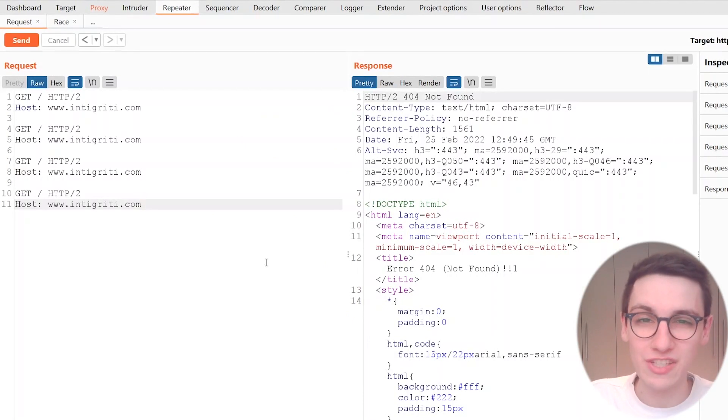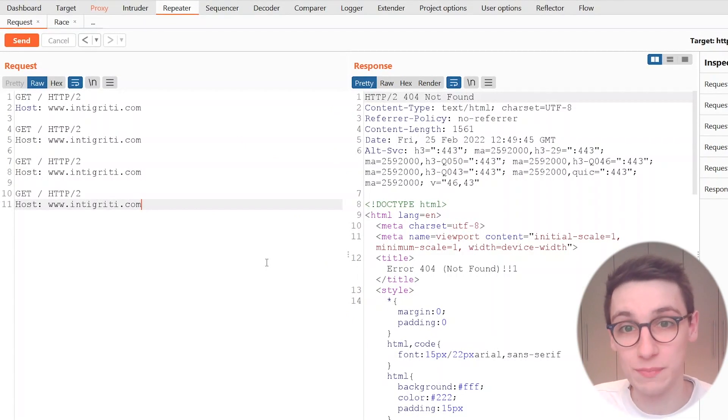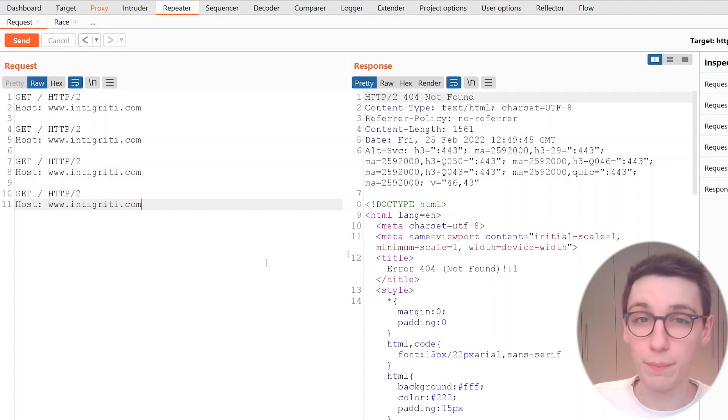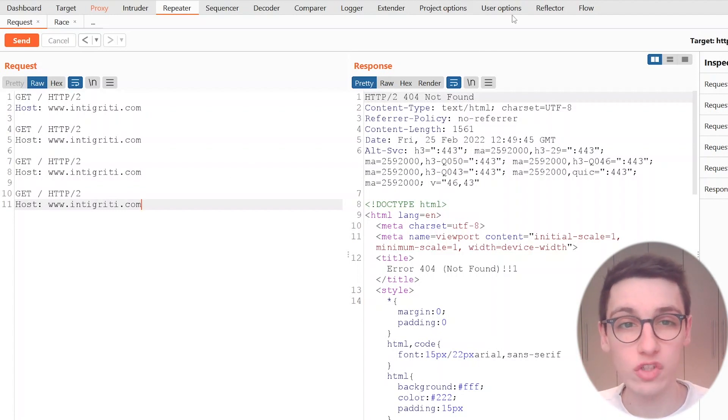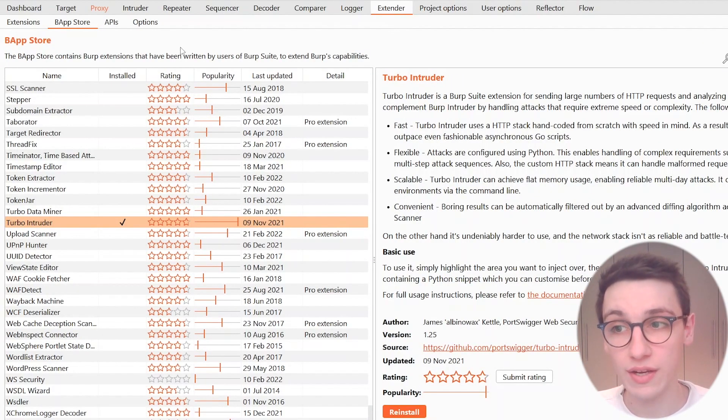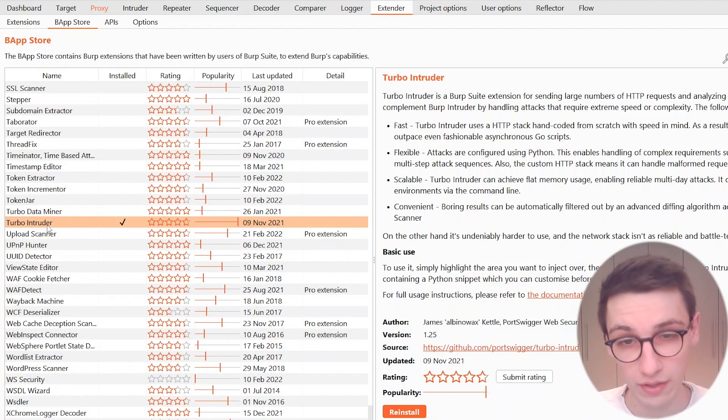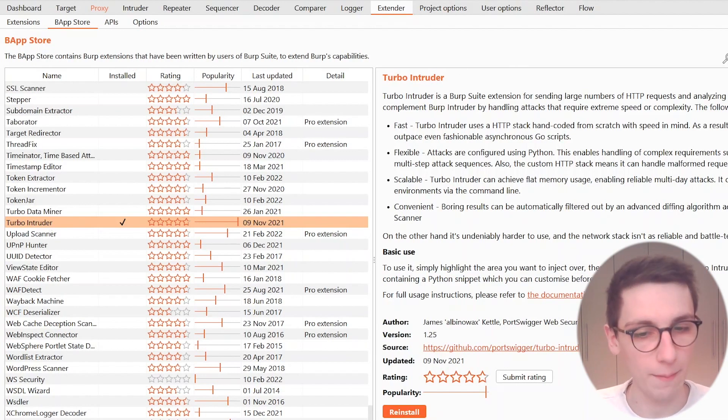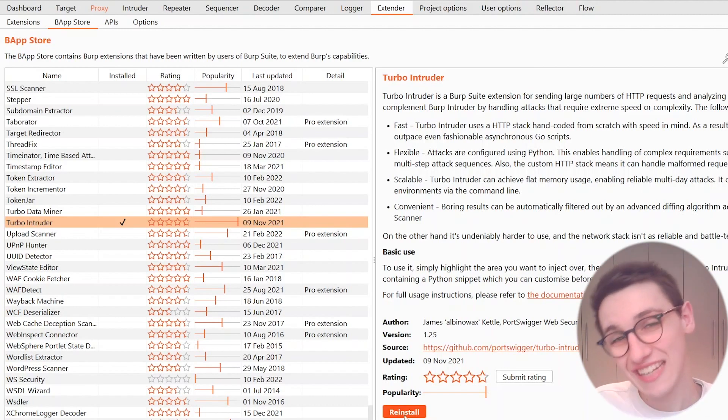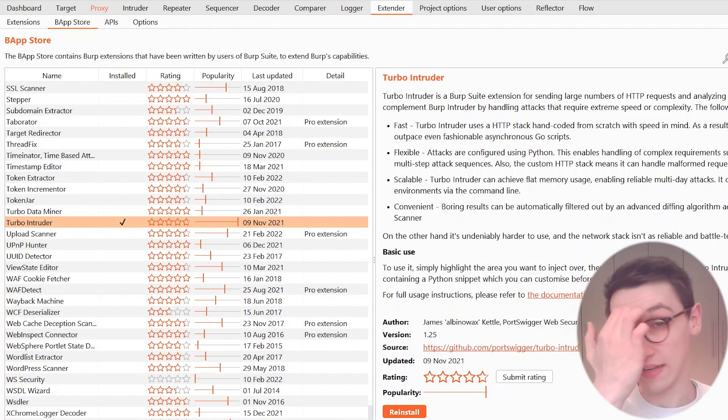So right now you must be wondering how do I install this because I need this and it can be installed on both Burp Pro and Burp Community. All you have to do is go into your extender tab up here then you can find in this list Turbo Intruder. Click on it and then it opens this information pane where you can see a bunch of information about it but at the bottom you will have an install button. Just click that and now it has been installed.